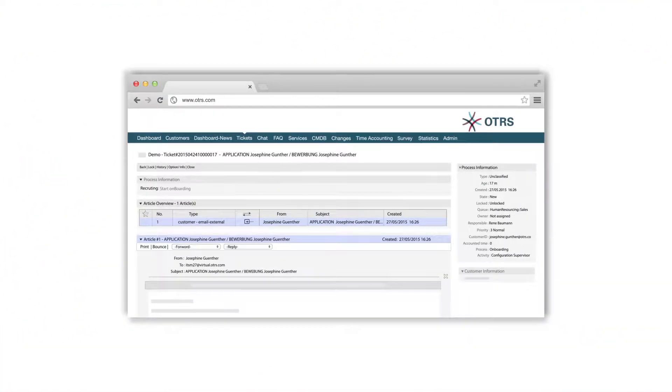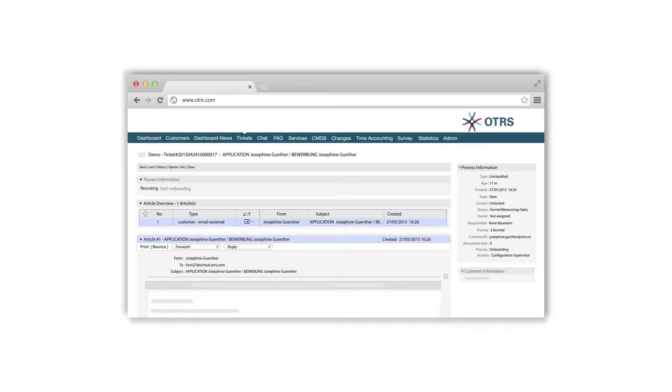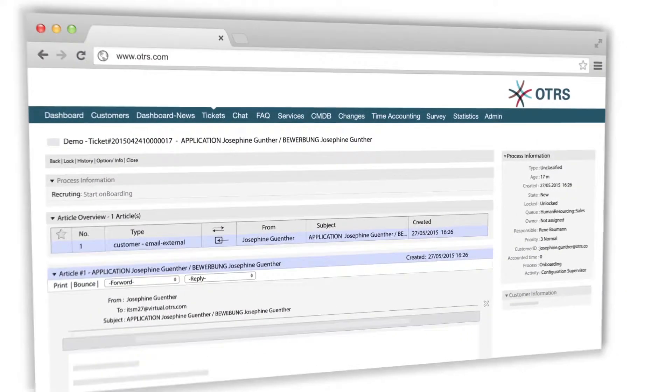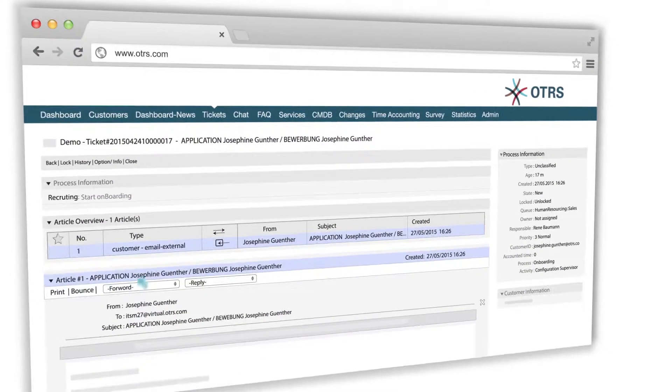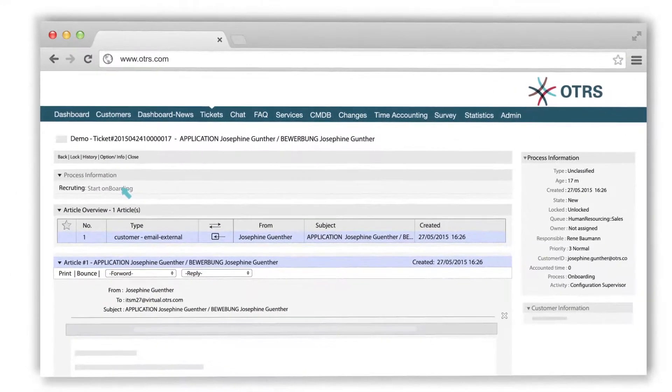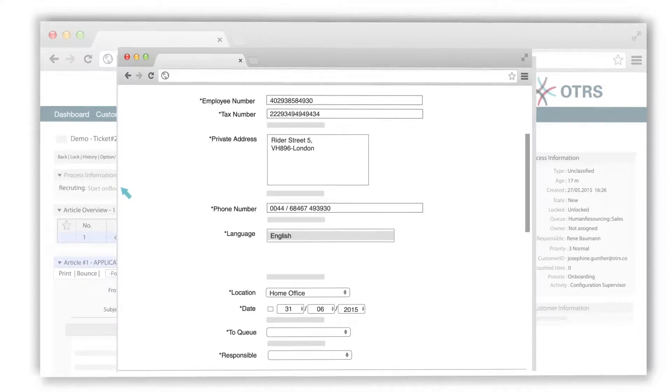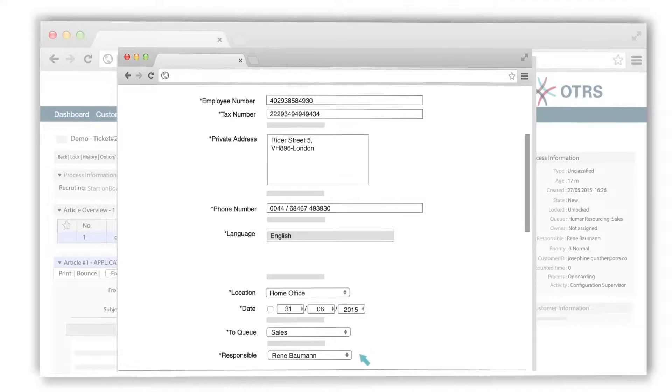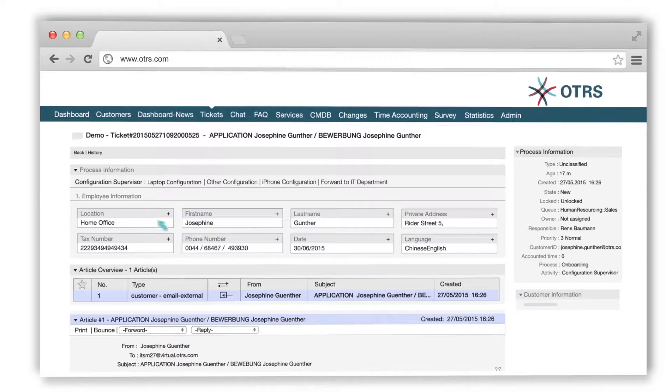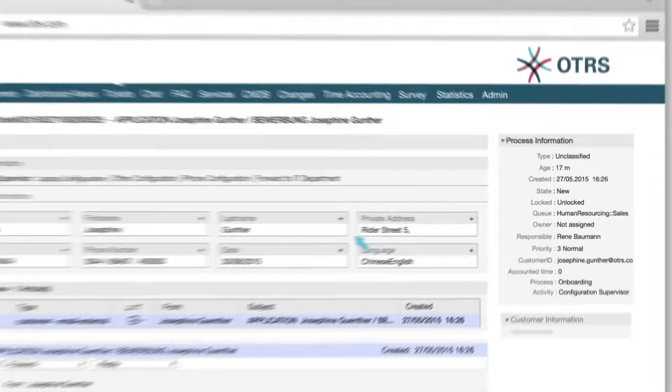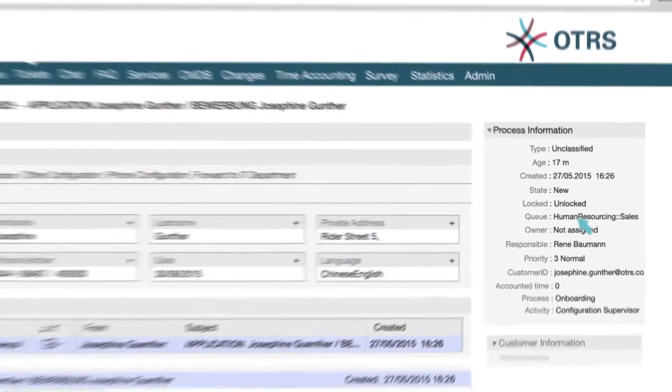Let's have a look at our onboarding process of a new employee. Here is a ticket with her application. If we have hired her, click on Start Onboarding. Here, we can fill out the details of the new employee such as tax number, department and supervisor.